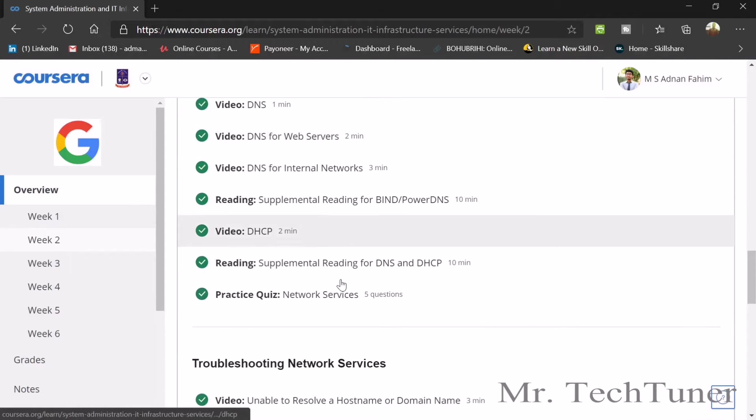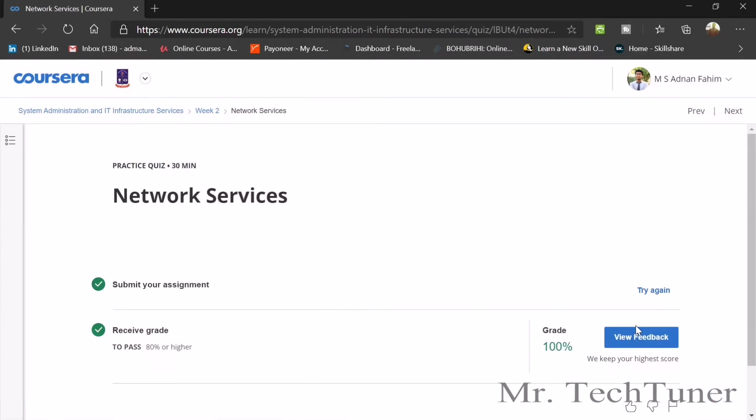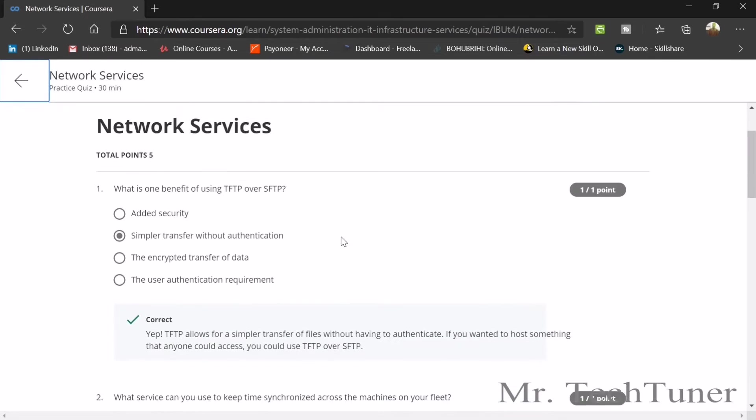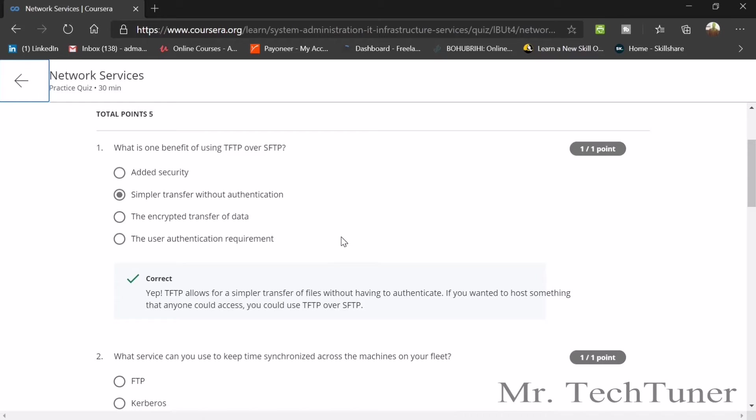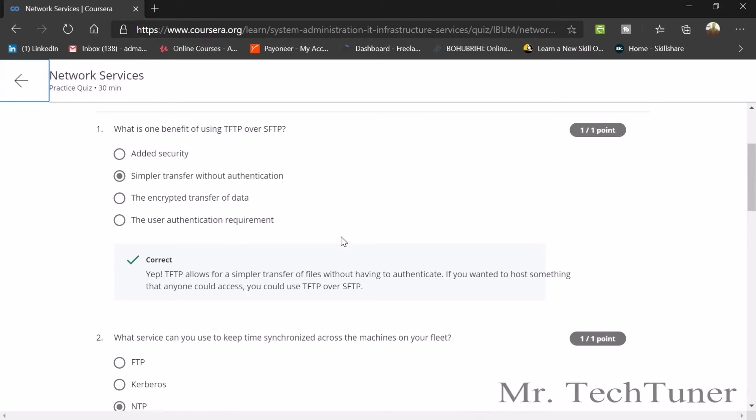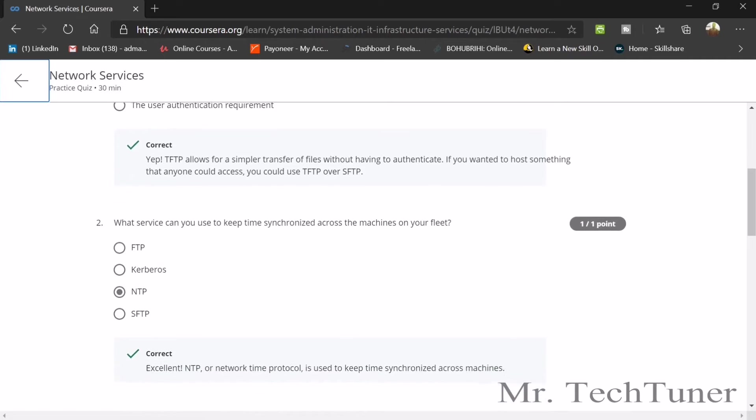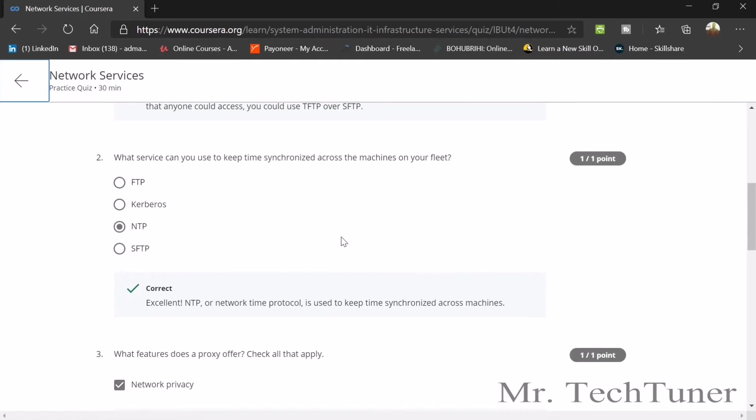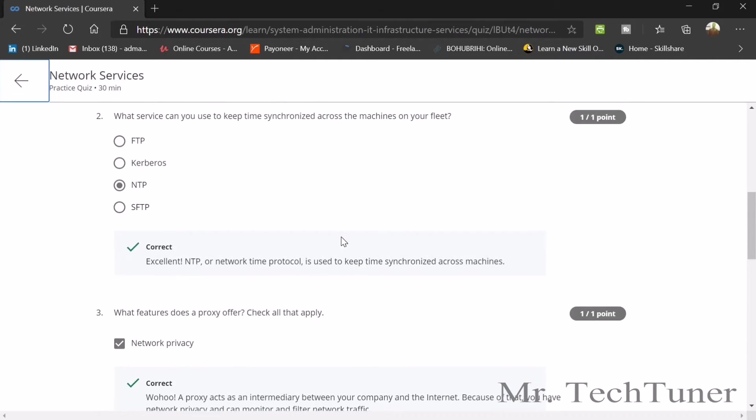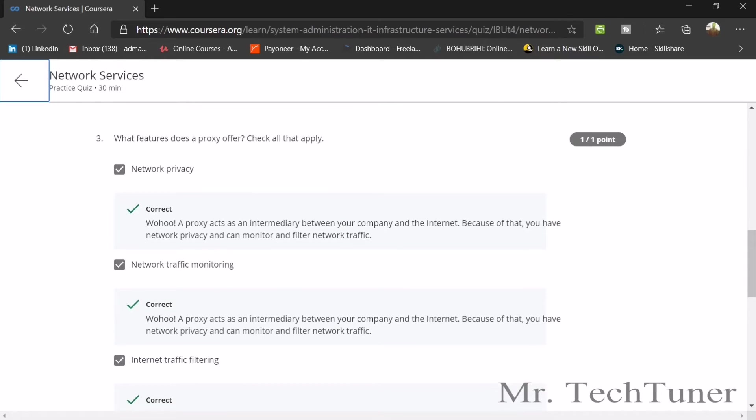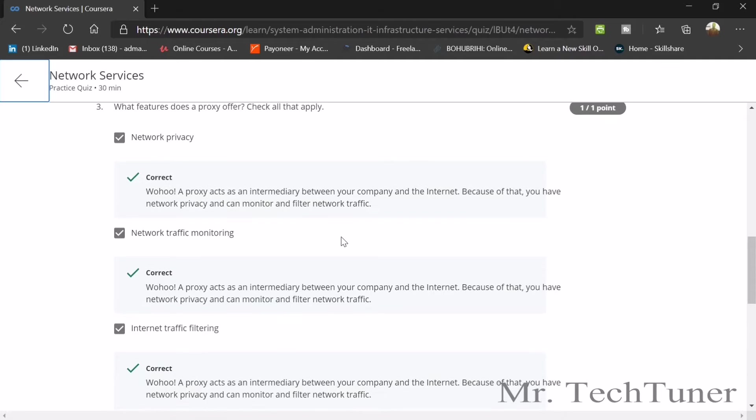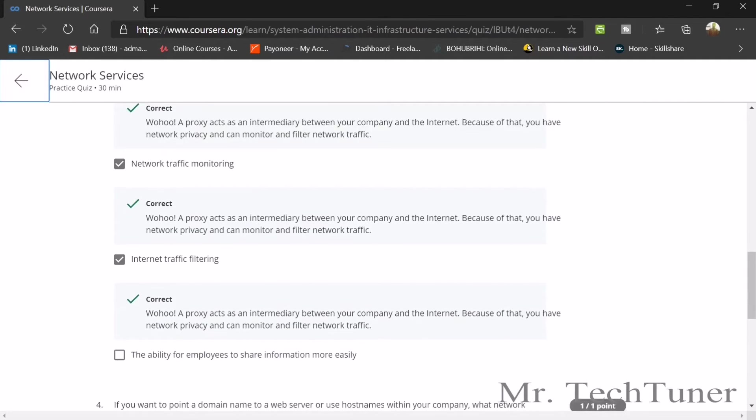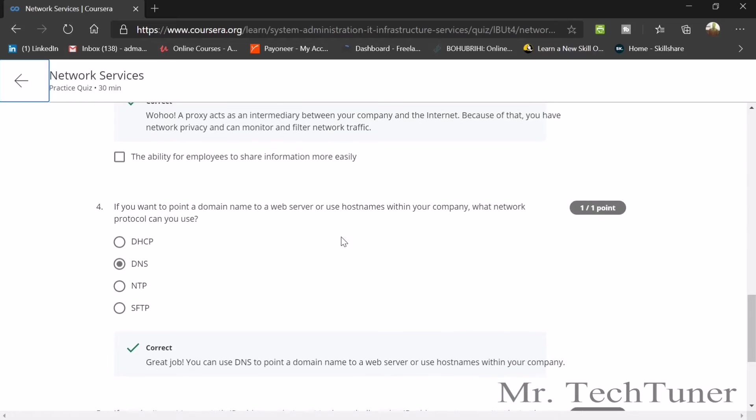The network services quiz has five questions. First question: which is one benefit of using TFTP over SFTP? There's simple file transfer without authentication. What service can you use to keep time synchronized across the machines on your fleet? This is NTP. What features does a proxy offer? A proxy offers network privacy, network traffic monitoring, and internet traffic filtering.